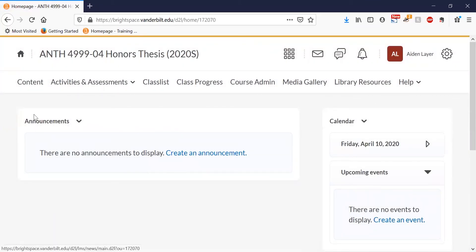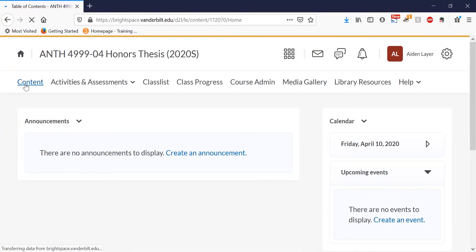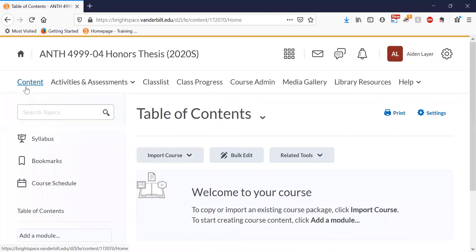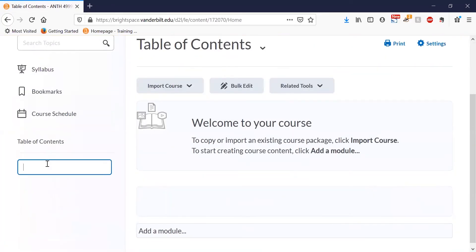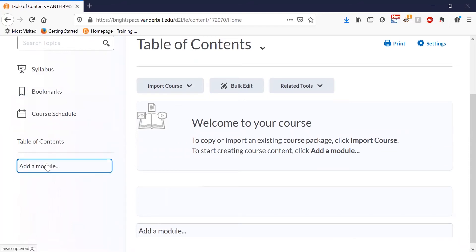On your page, navigate to the Content tab. And if you don't already have a module created, go ahead and create a module where you can add content. I'm titling this Course Resources.